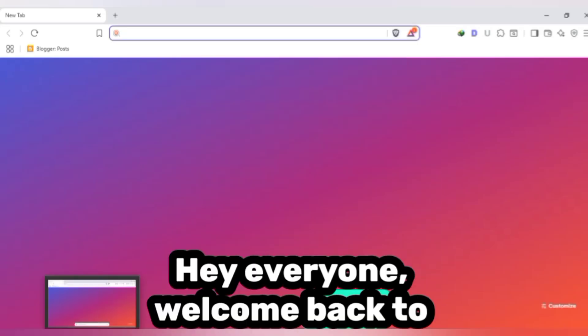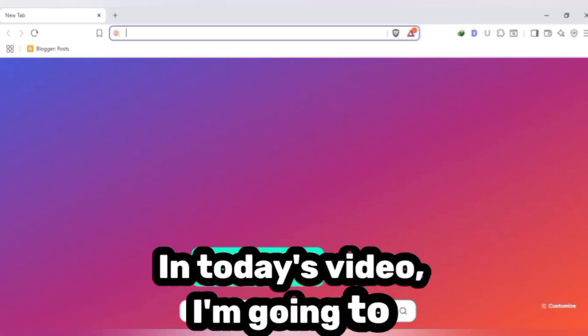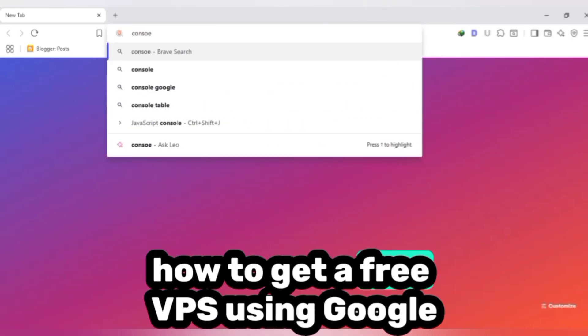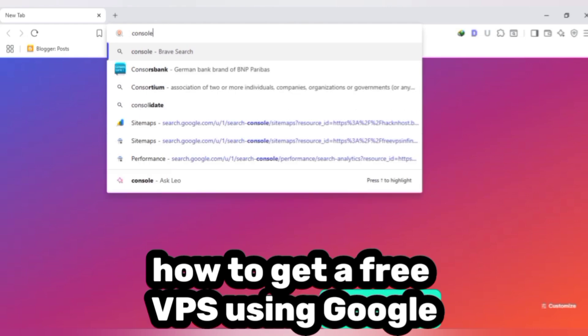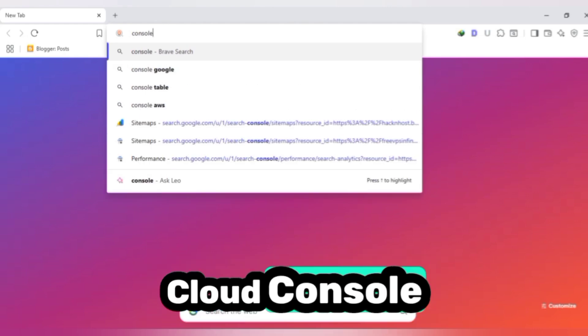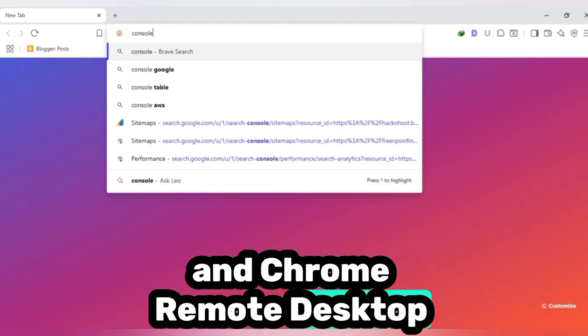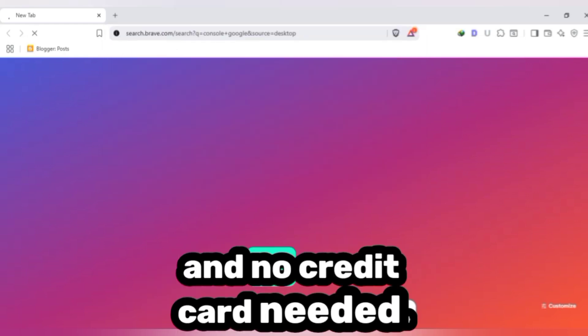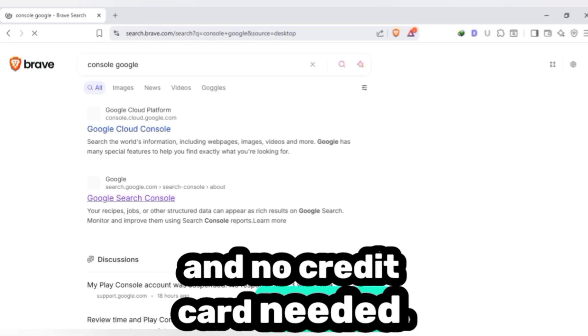Hey everyone, welcome back to the channel. In today's video I'm going to show you how to get a free VPS using Google Cloud Console and Chrome Remote Desktop with full root access and no credit card needed.